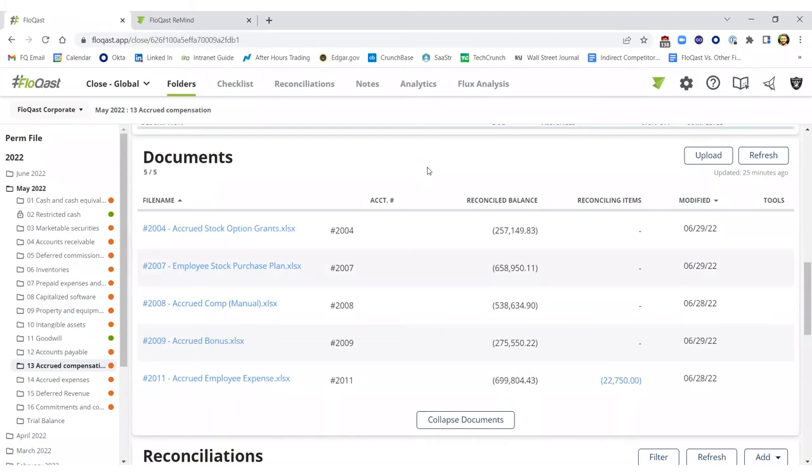Our philosophy has been to continue allowing accountants to use native Excel for reconciliation purposes. We not only provide an integration directly to Excel and OneDrive, but we also have a way to automatically complete those reconciliations in our system.